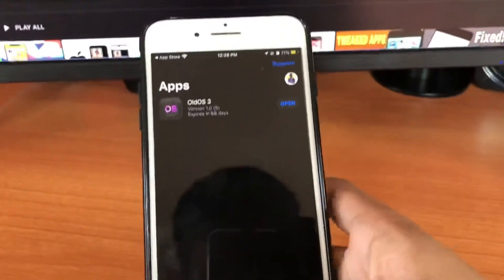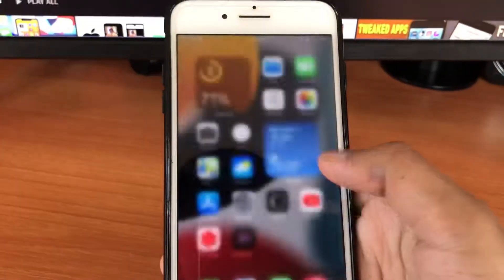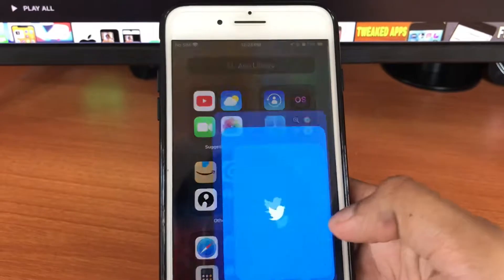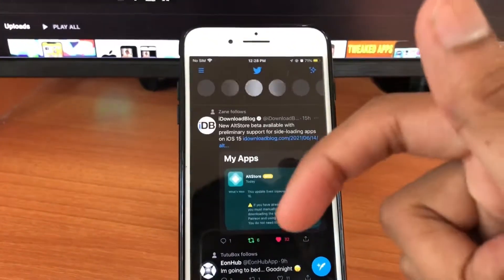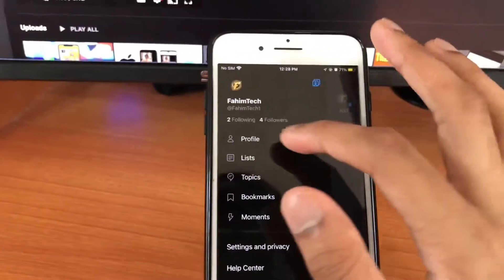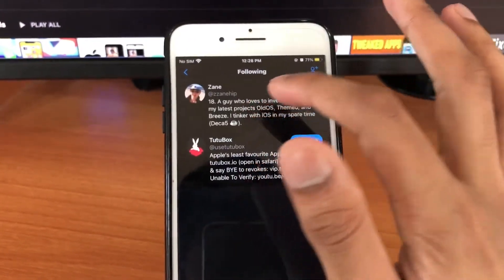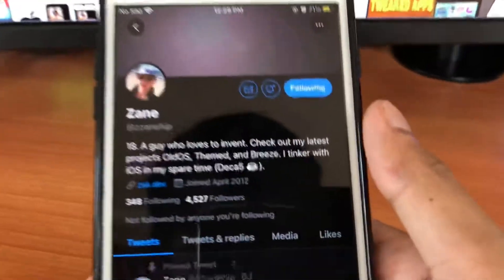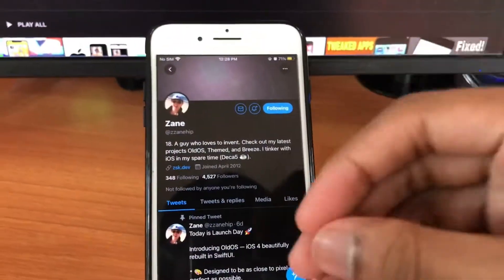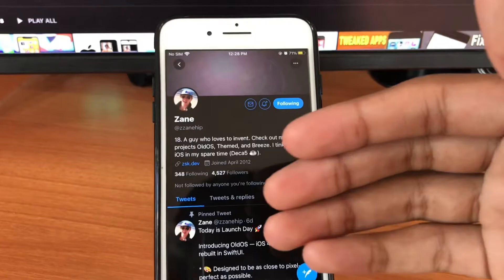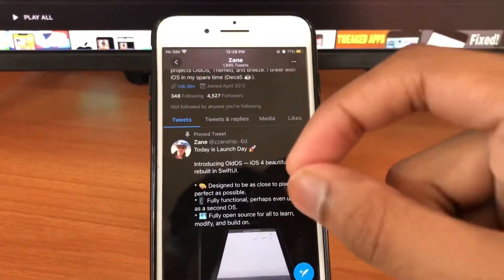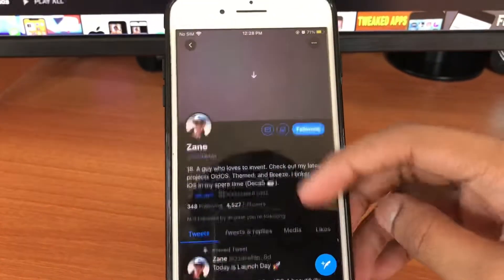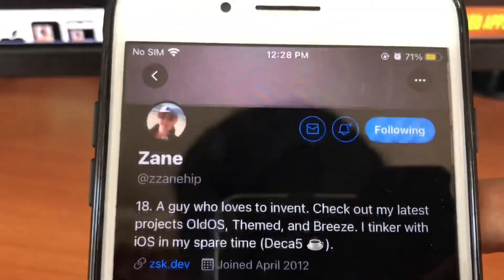After you have TestFlight, close all your apps and then open up Twitter. If you don't have a Twitter account, you can go to the pinned comment and get the link from there. Once you're on Twitter, go to this guy's account — his name is Zane. He's the one who created this theme, which is called Old OS. This is his account right here.